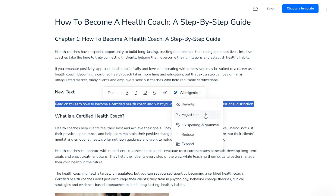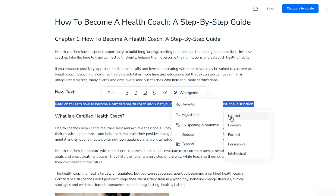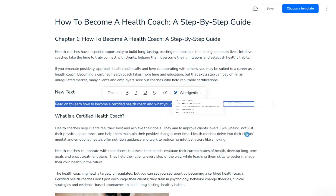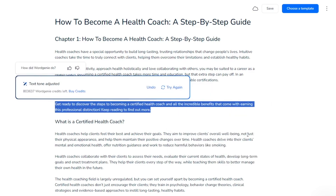Simply select the text that you want to edit, then choose the desired option. Let's adjust the tone to excite it. The text will be adjusted in a matter of seconds.